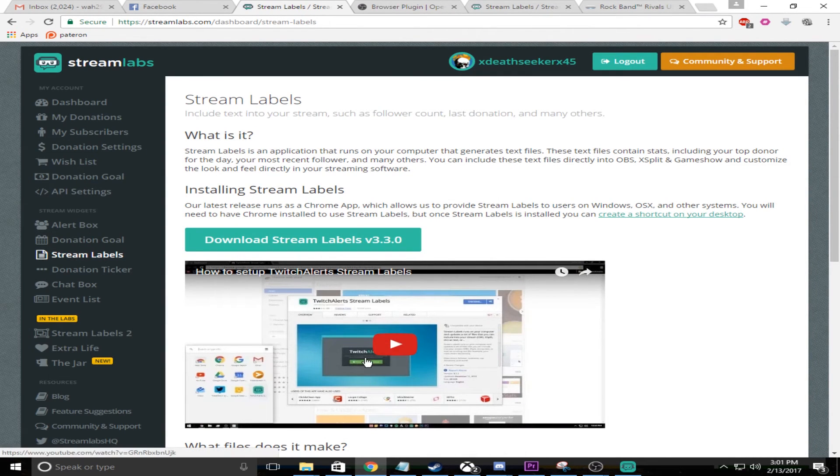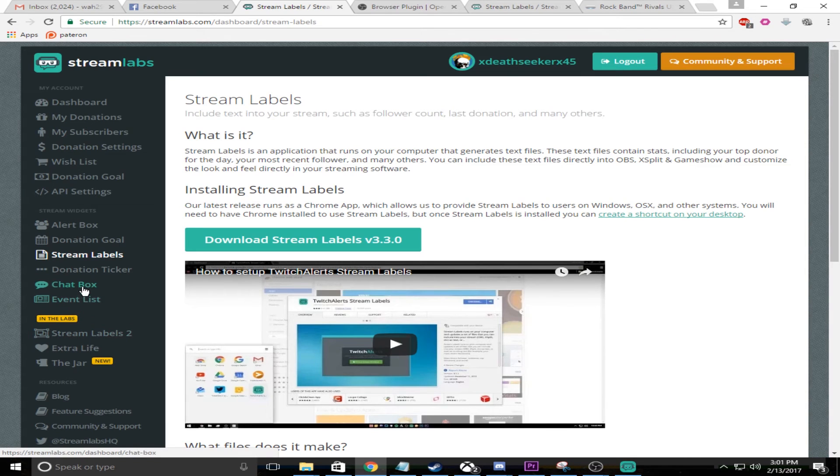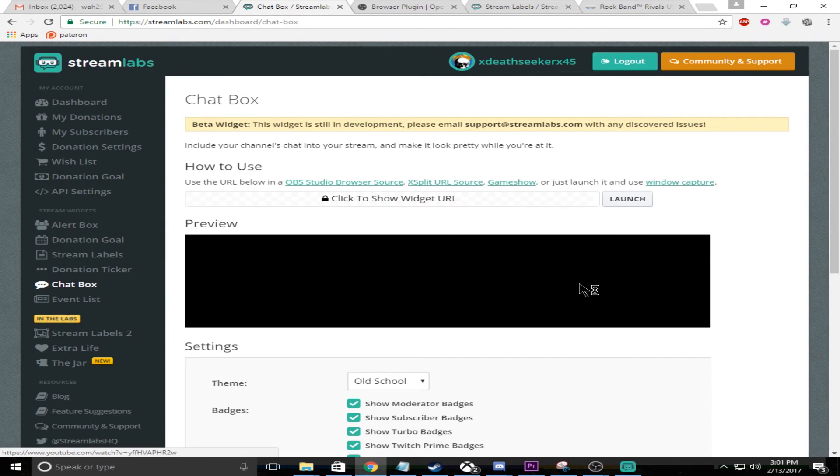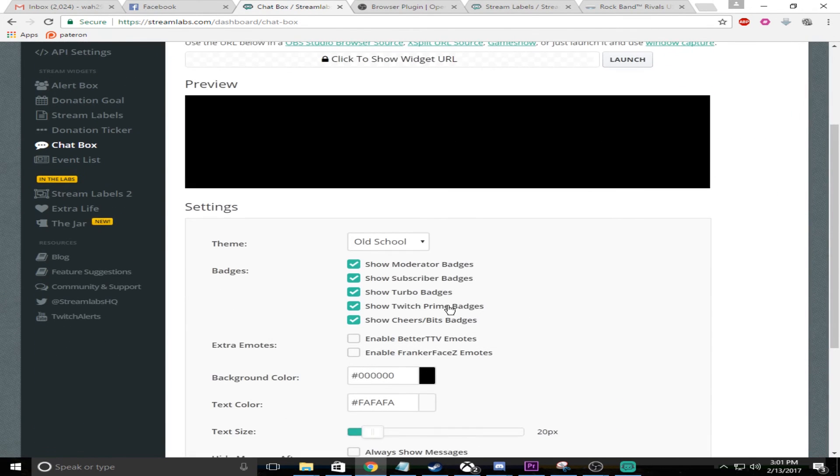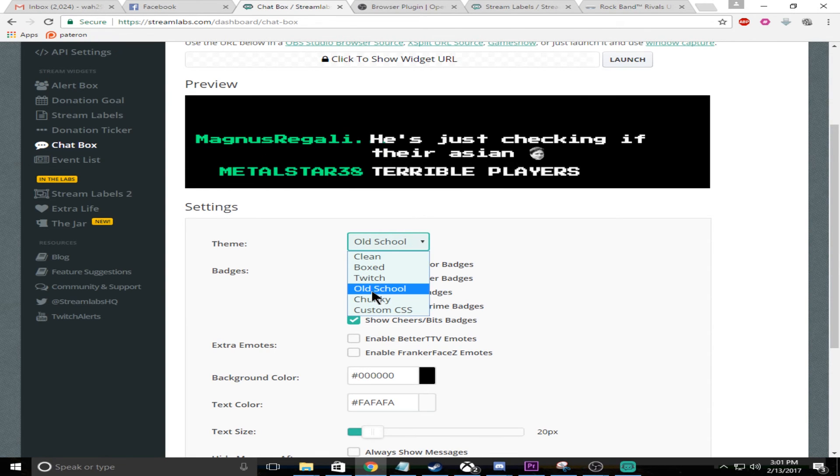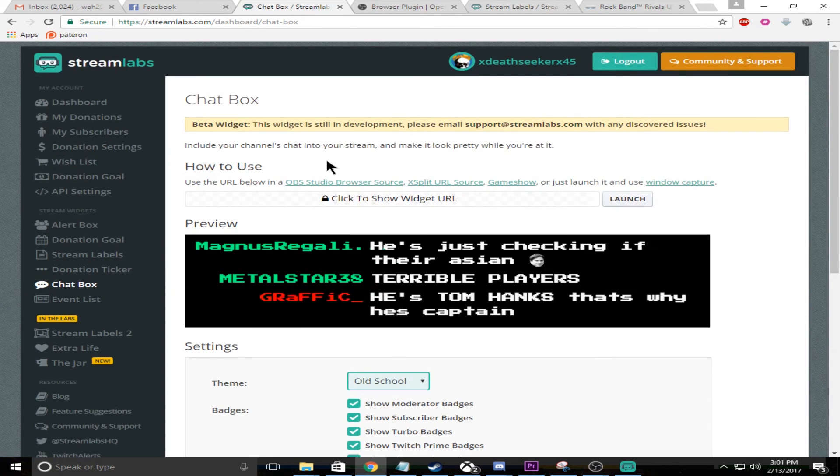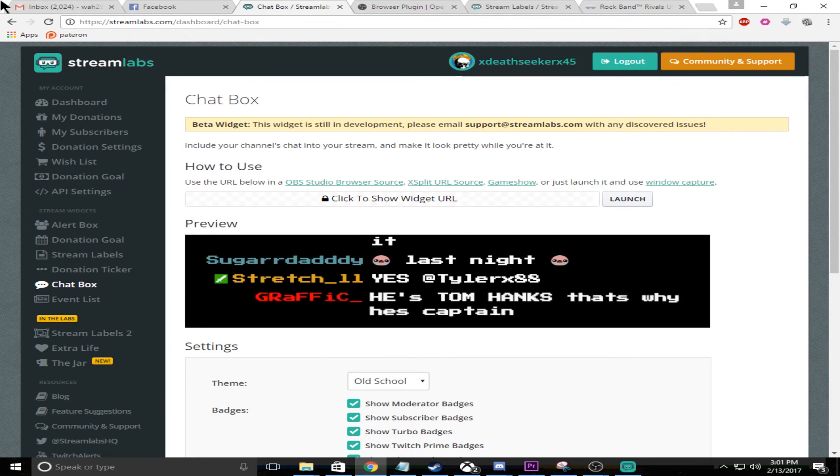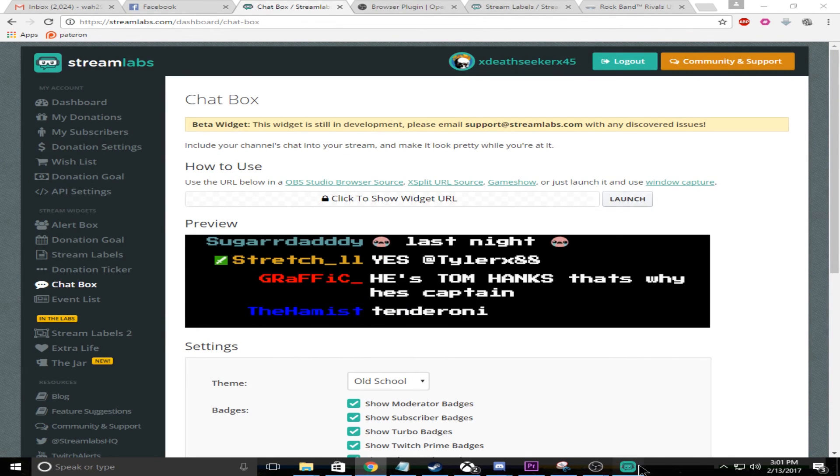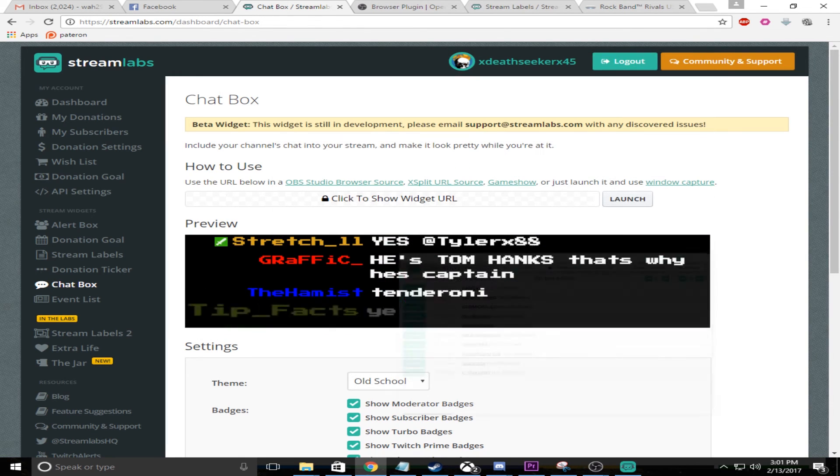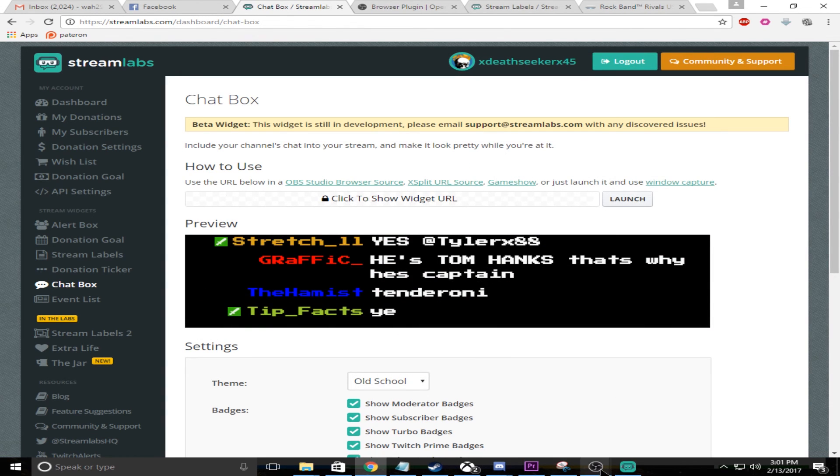That's pretty much all that you need to know to set this up guys. Also one other thing, the chat box. Let's go ahead and go over this. You can set your chat box, for instance I have it set to old school in my case. Same thing, you do the browser source and then you add that URL and then you can simply place that wherever.